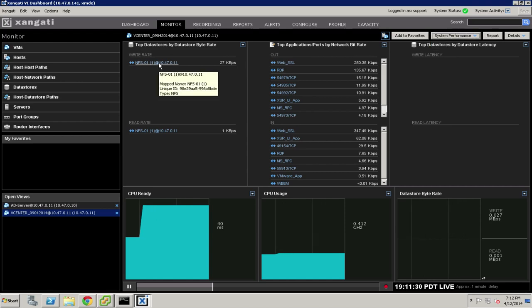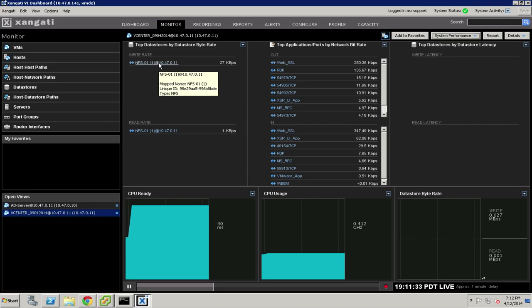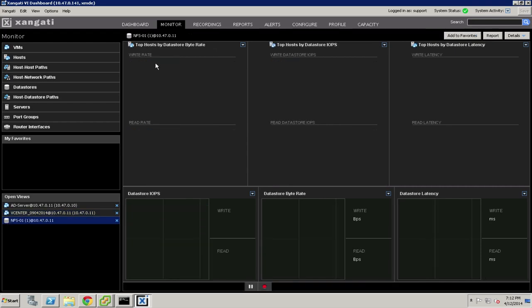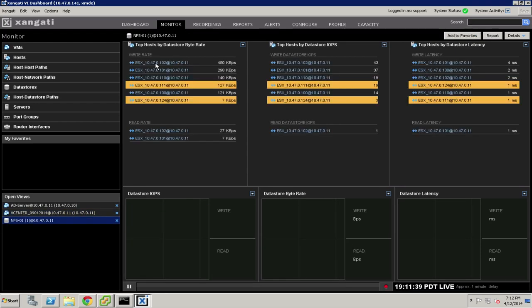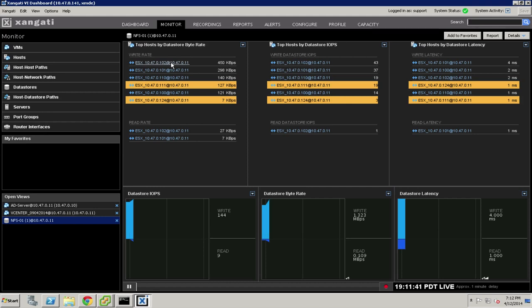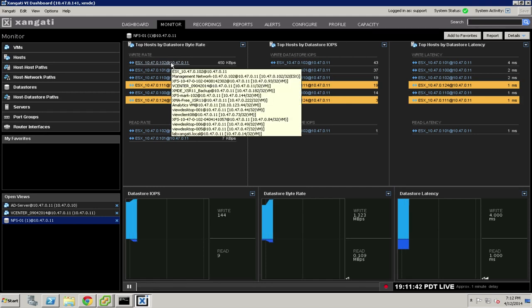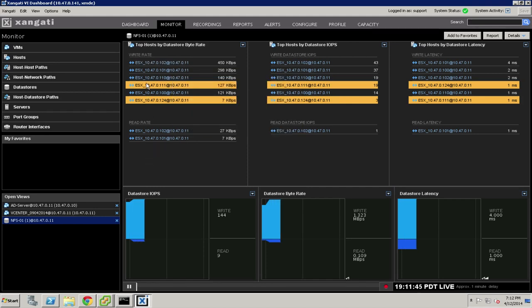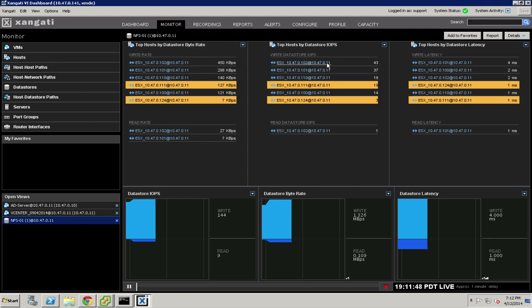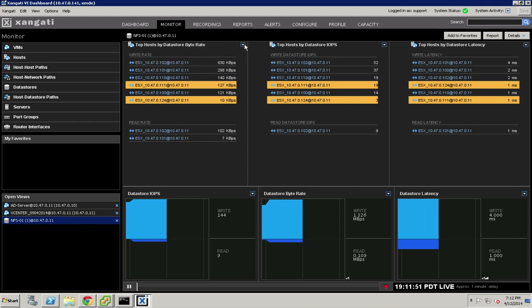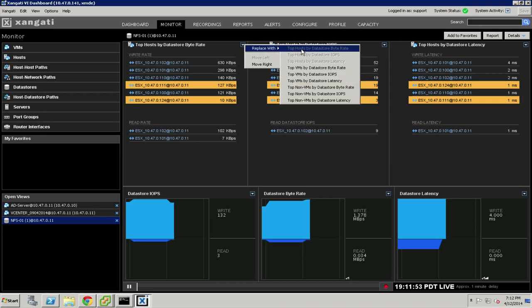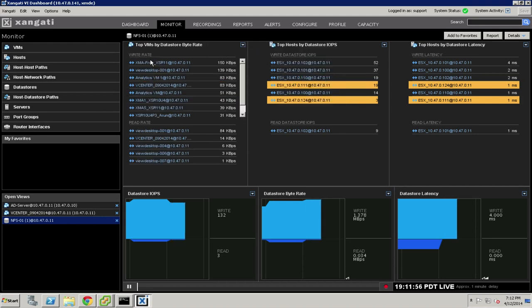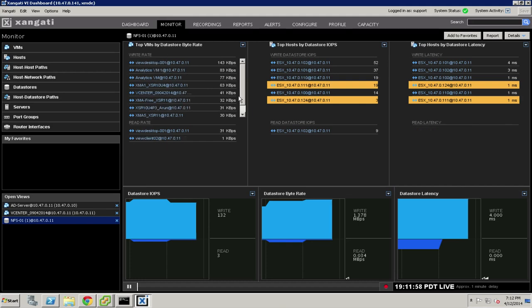We can also use this as a way to pivot to any of the connected infrastructure. For example, this vCenter server is using this NFS data store. A single click will pivot me to that NFS data store and show me the world from the perspective of that data store. In this case, it's sorted by hosts, and we can see exactly how the various hosts are utilizing this data store. But we could just as easily pivot this and instead show the virtual machines that are actually connected to this data store and what their performance is.